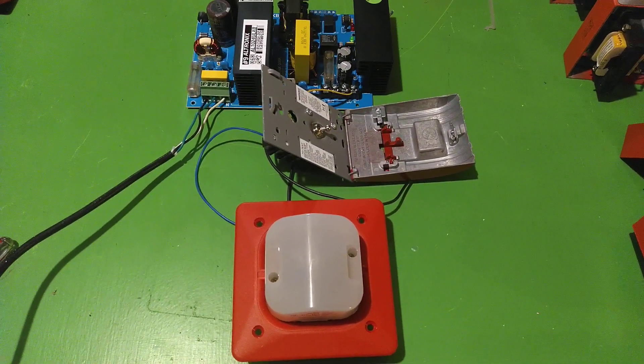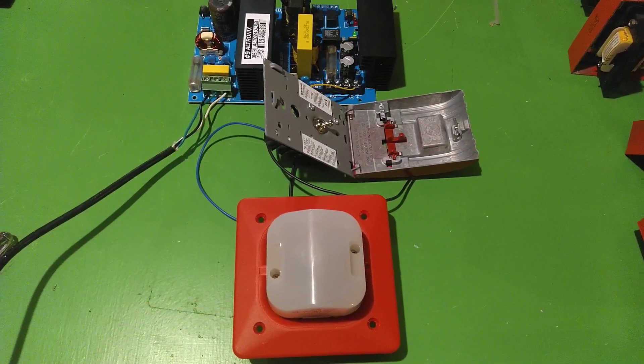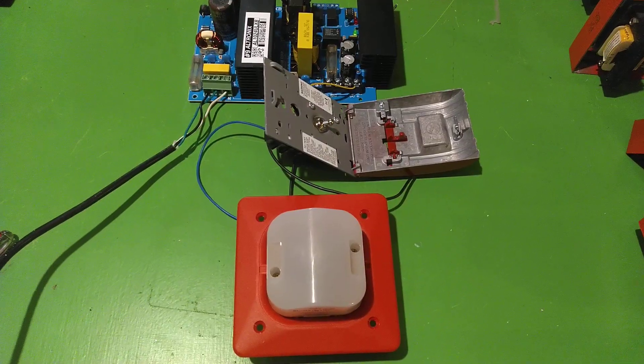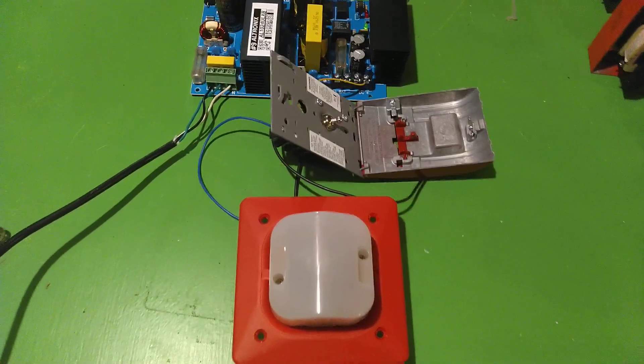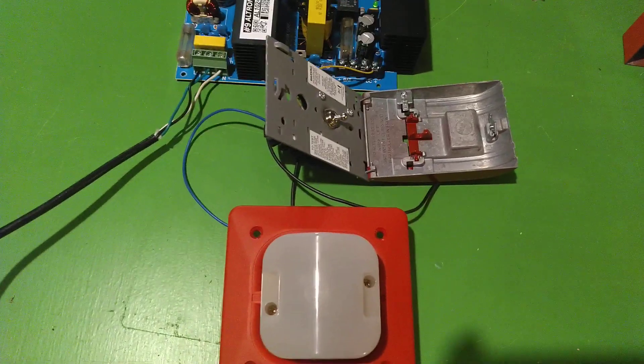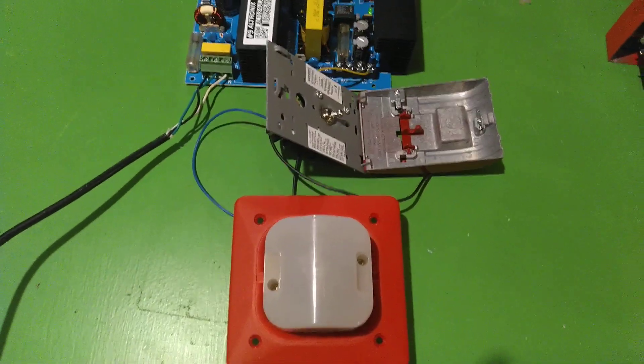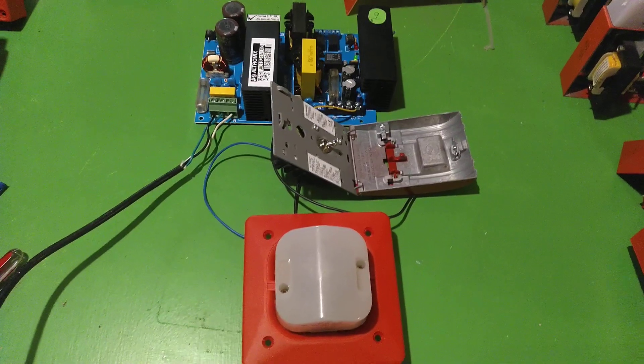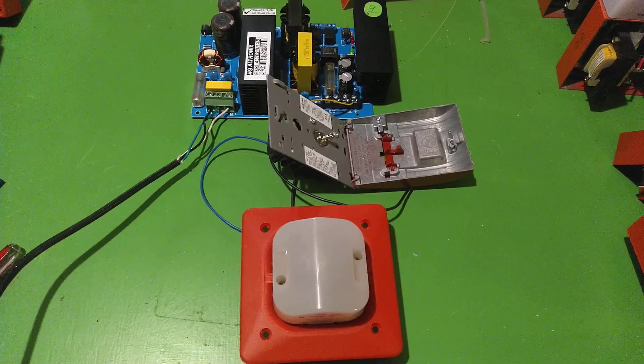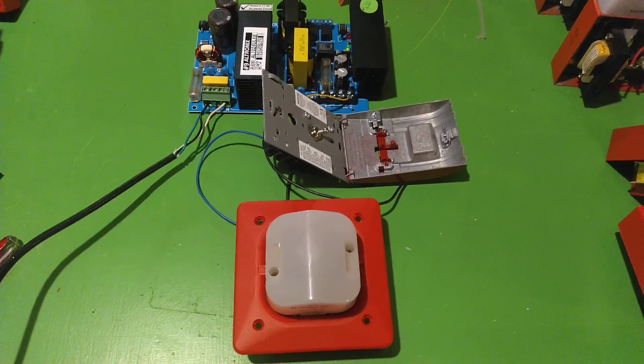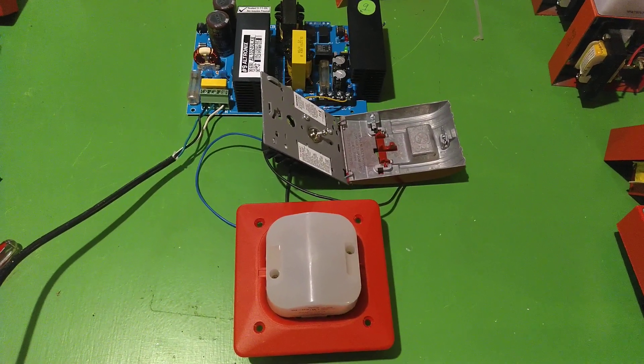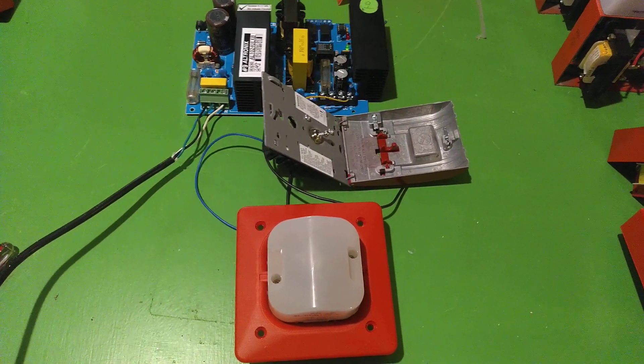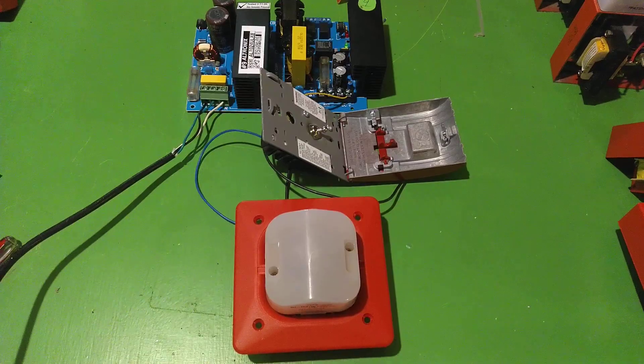The power supply is an Altronix AL1024ULXB. It's a 10 amp, 24 volt power supply rated for 8 amps when it's being used for fire.